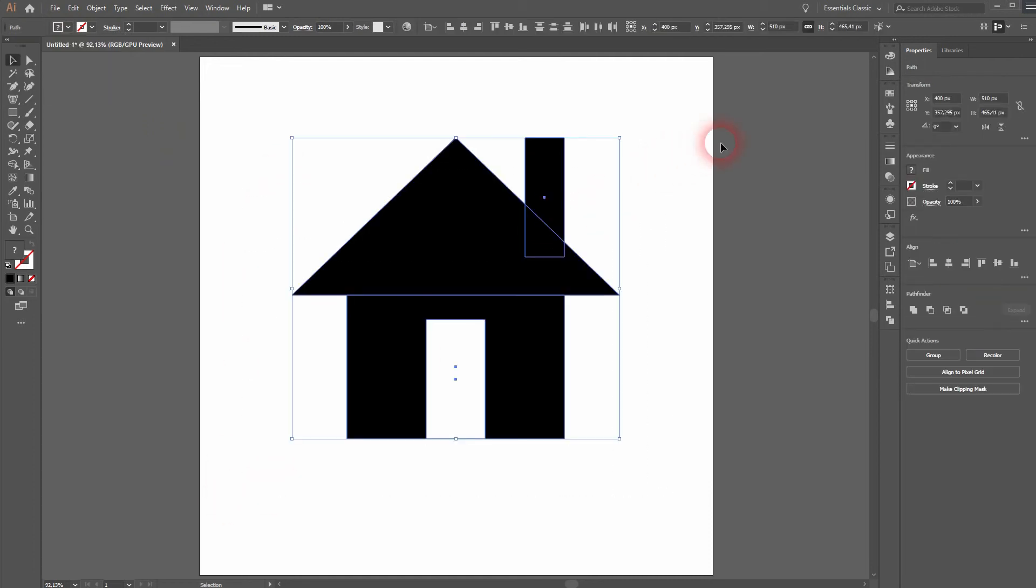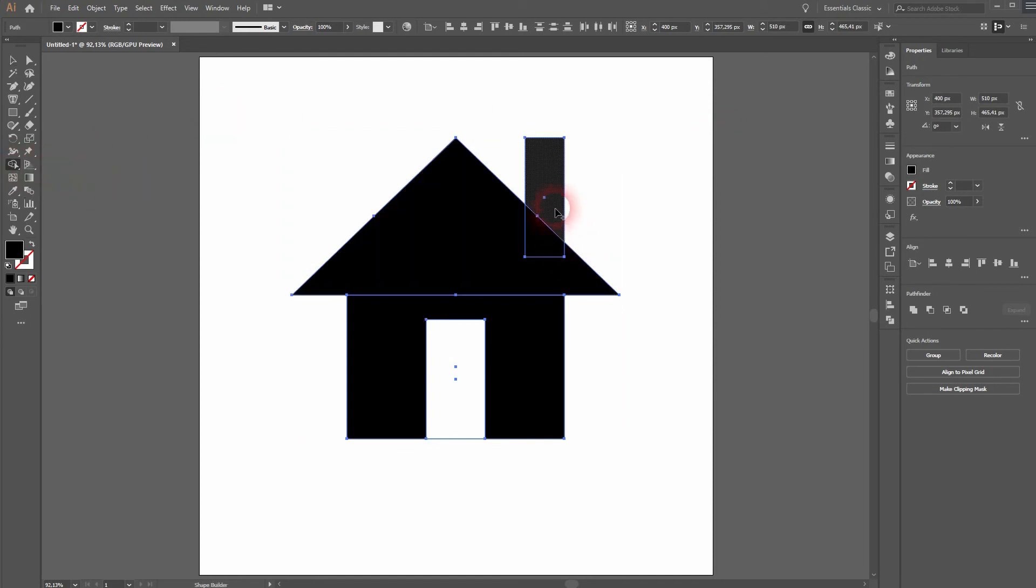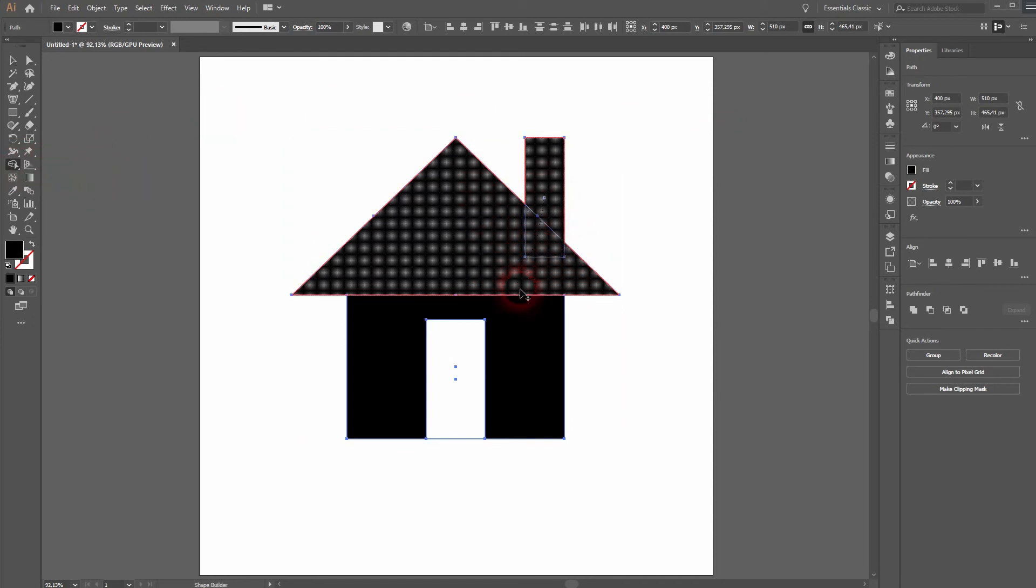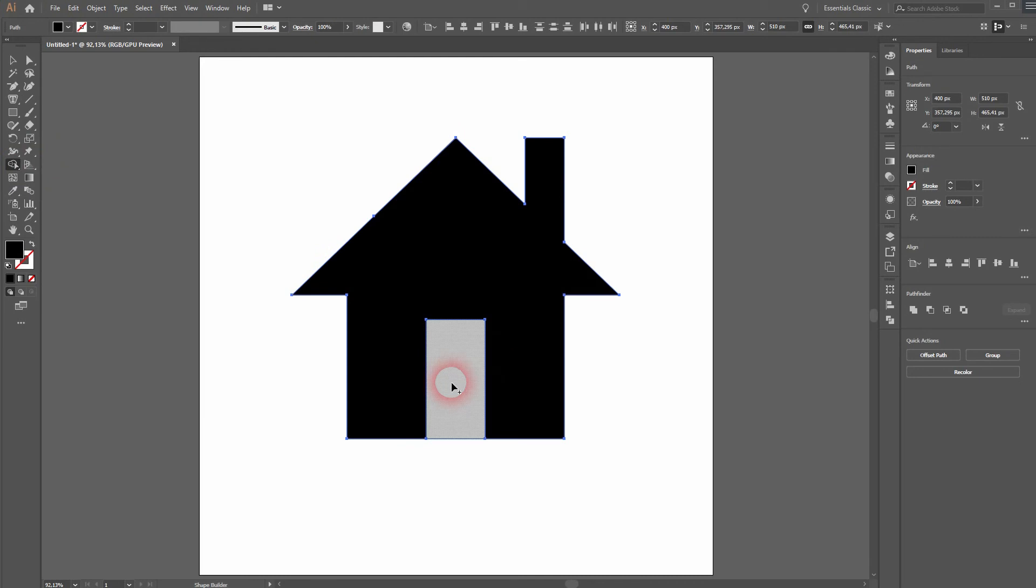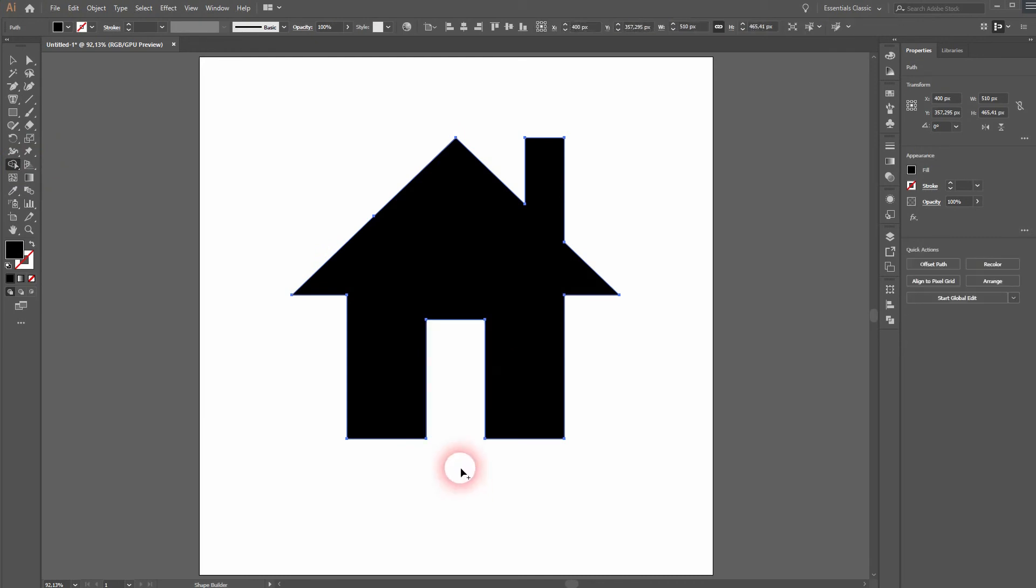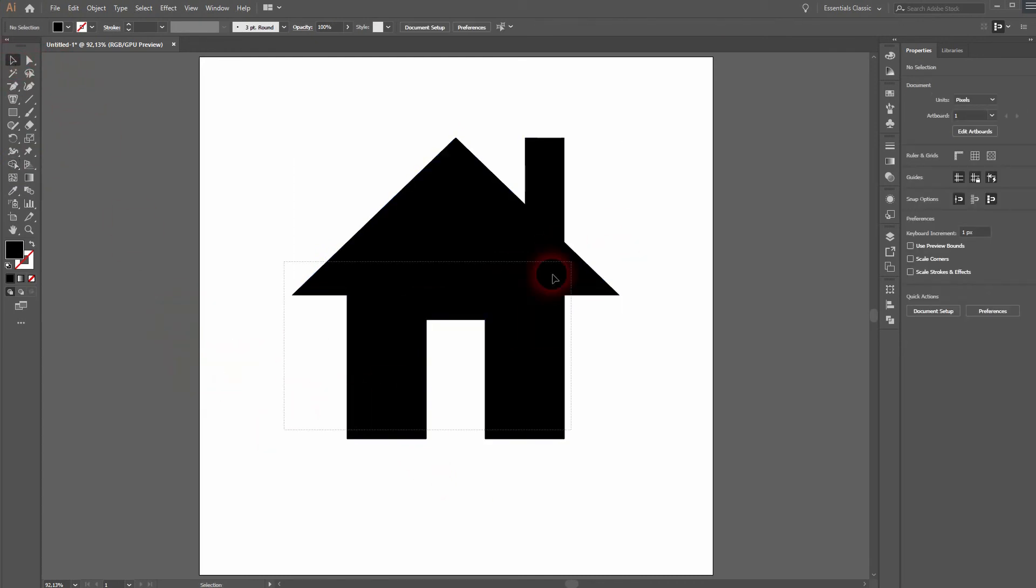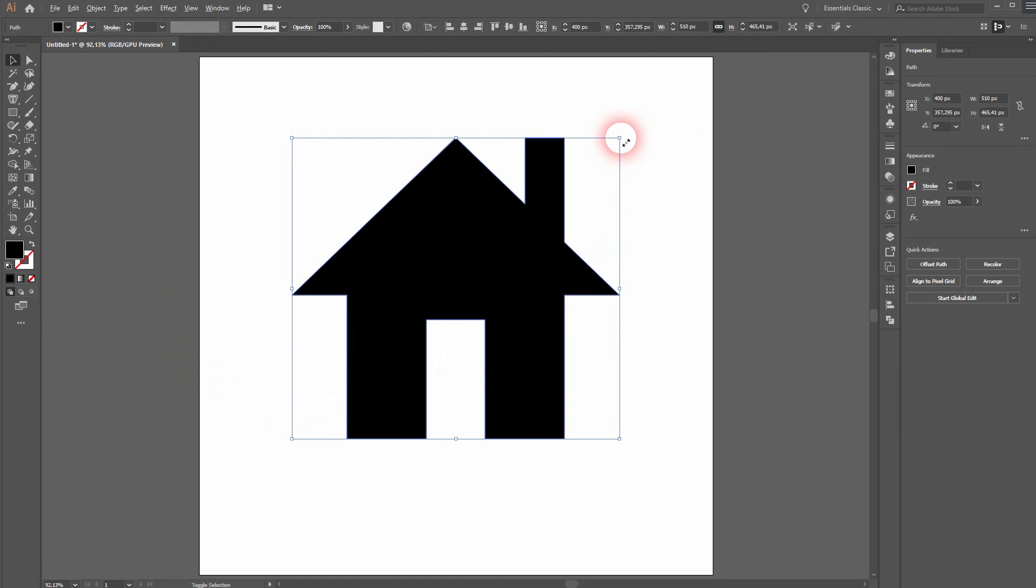We can now connect it all using the Shape Builder tool. All the black elements need to be connected, and hold Alt to get rid of the white element. And here is our simple home icon in Illustrator.